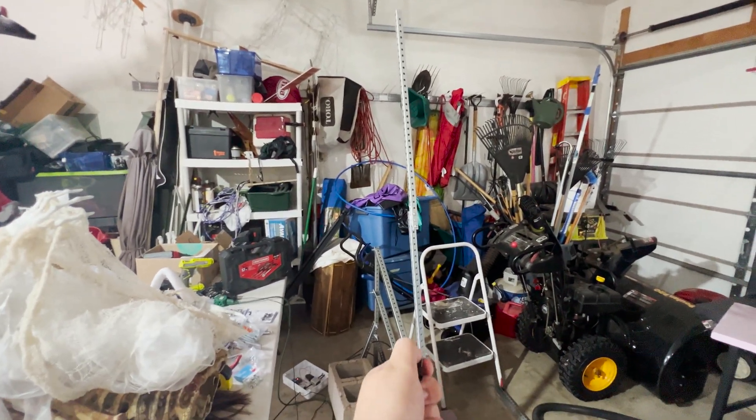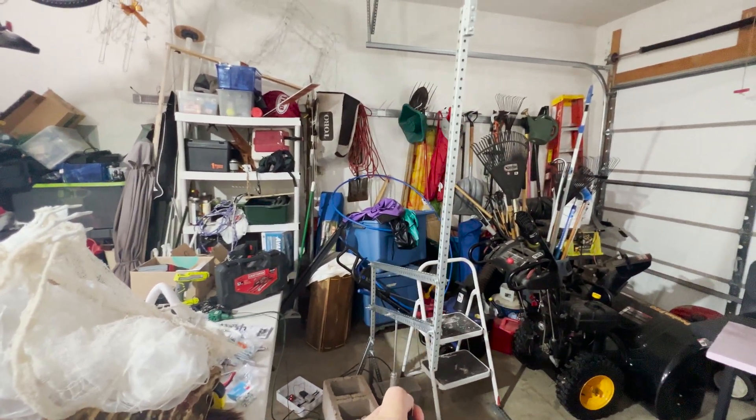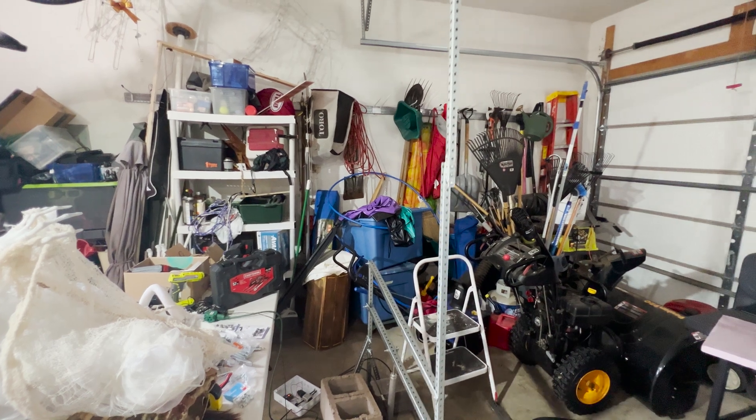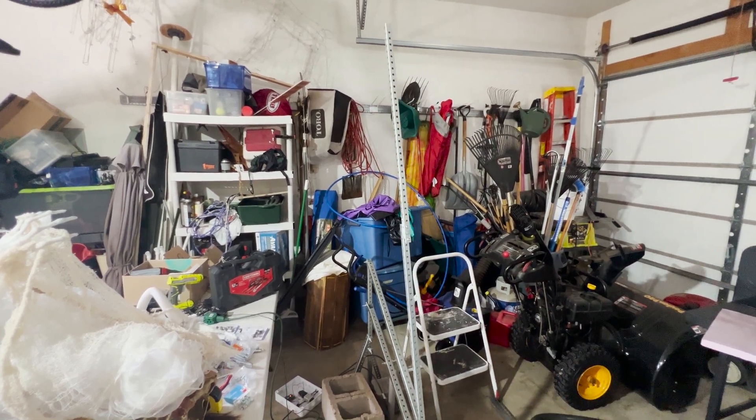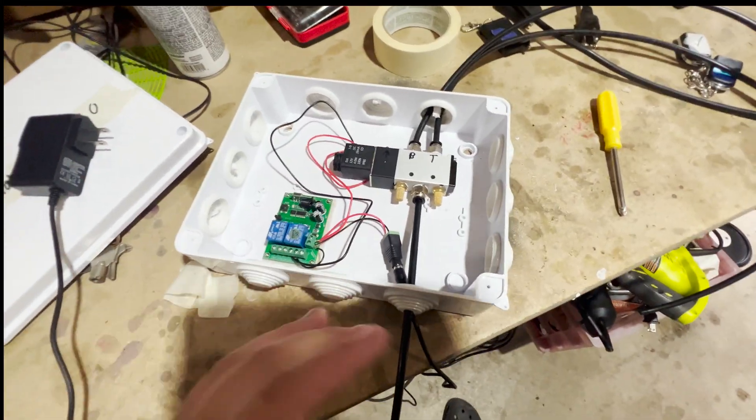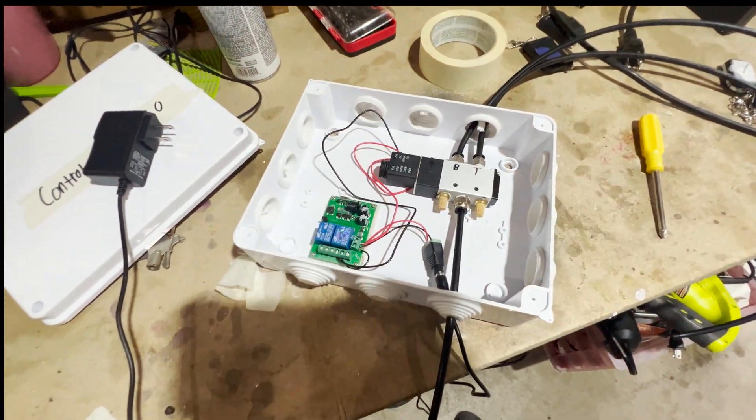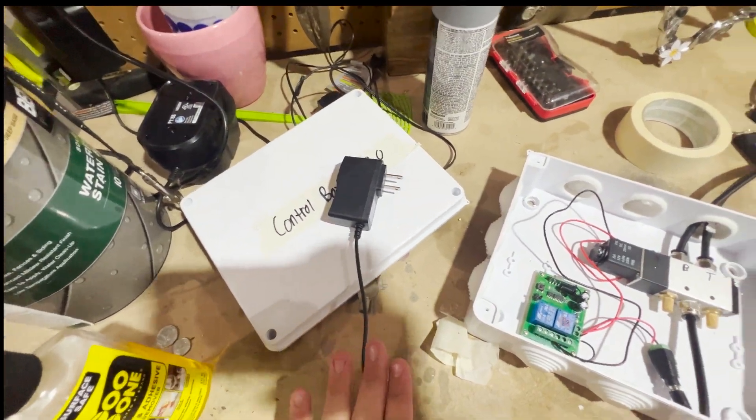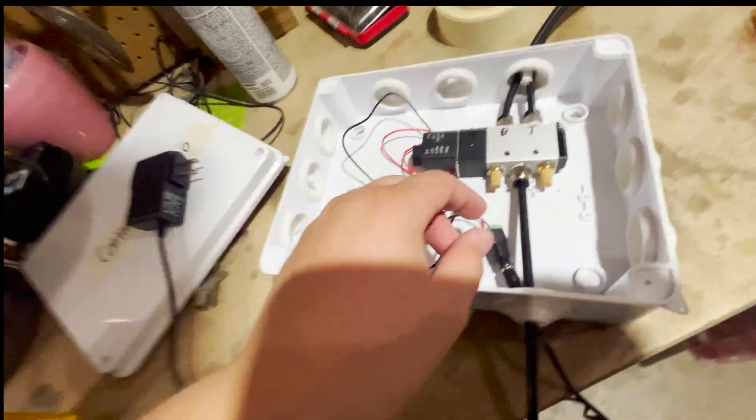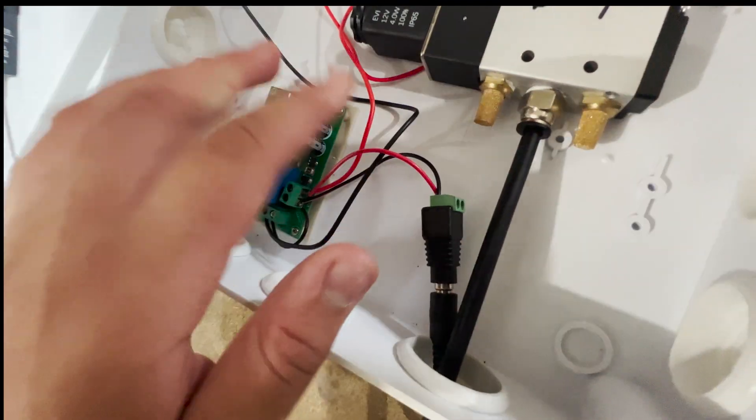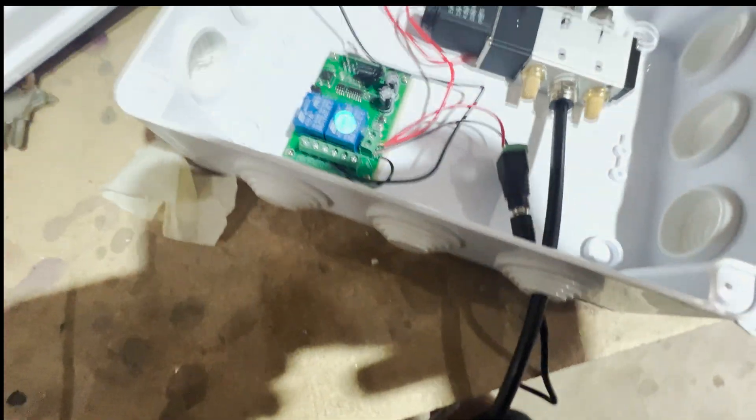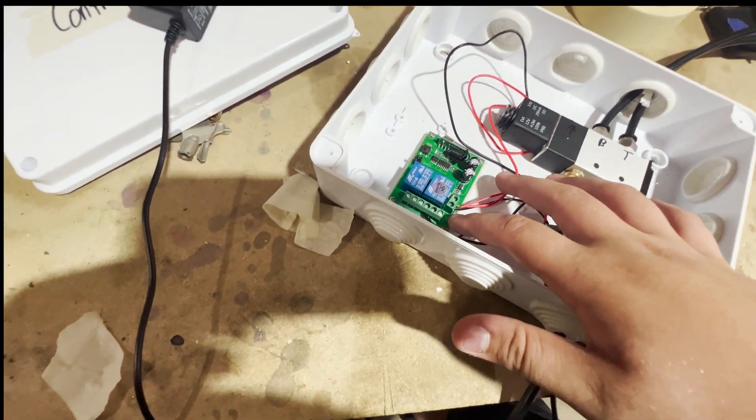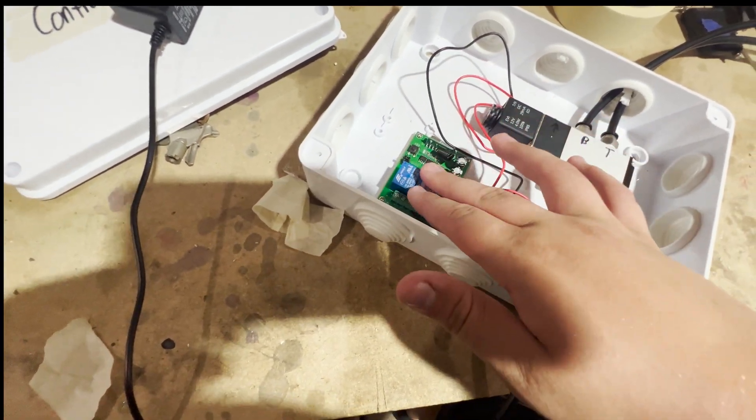This is actually fairly simple. If we dive into my setup here, we see that I have the 12-volt DC converter with a converter that goes to wires that goes into the wireless trigger and that goes to the solenoid.